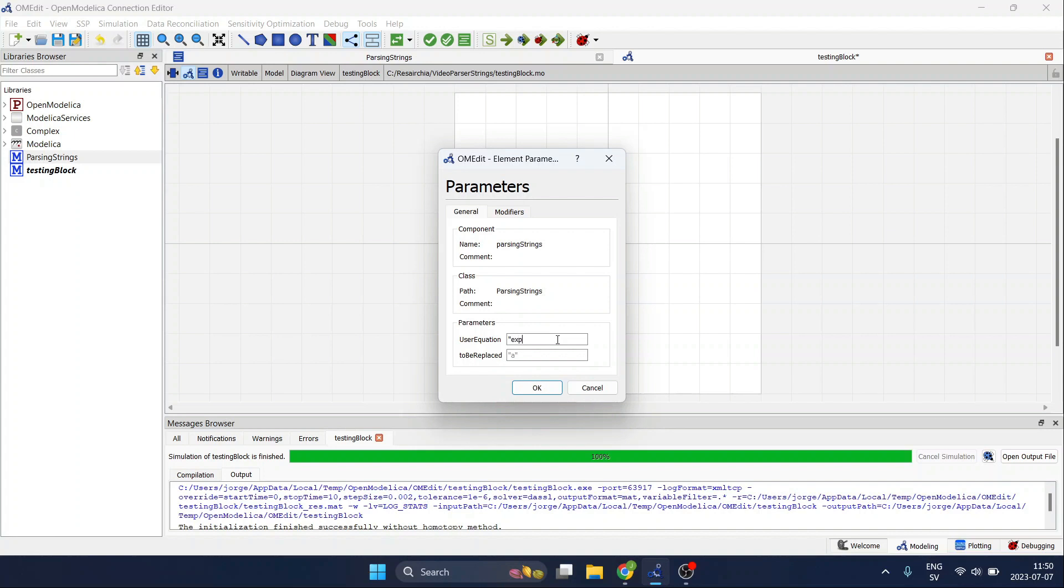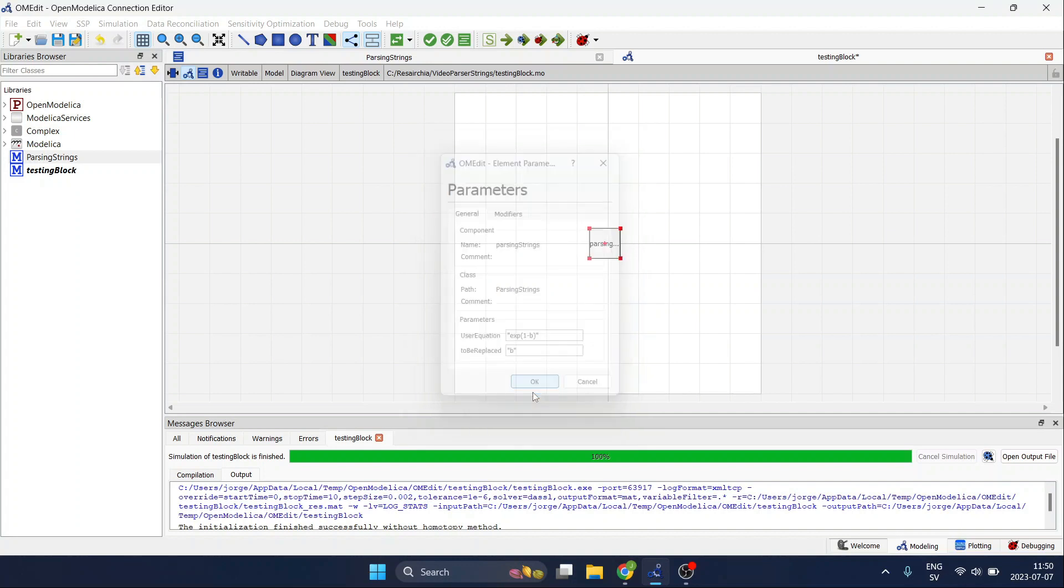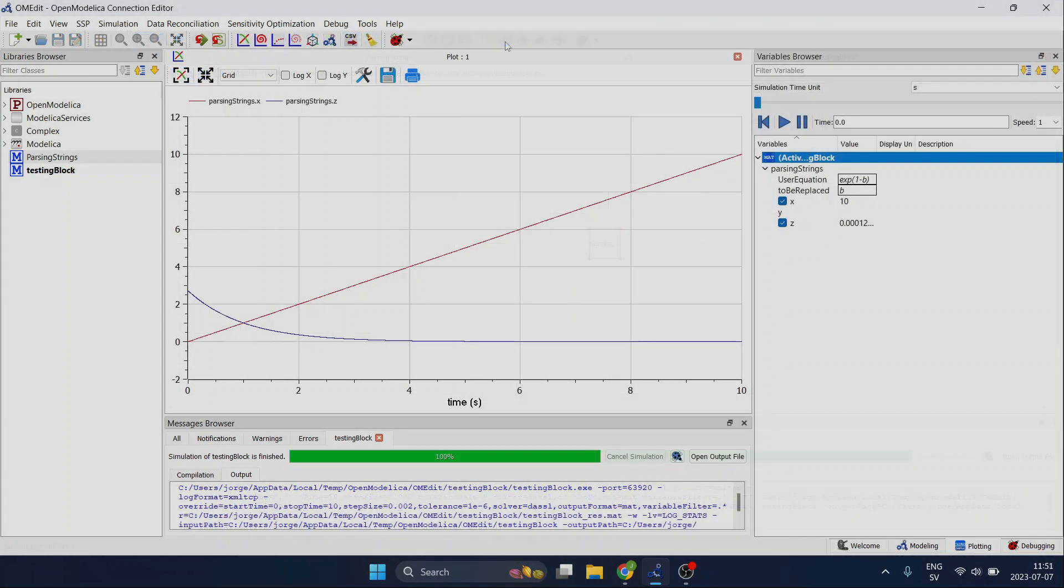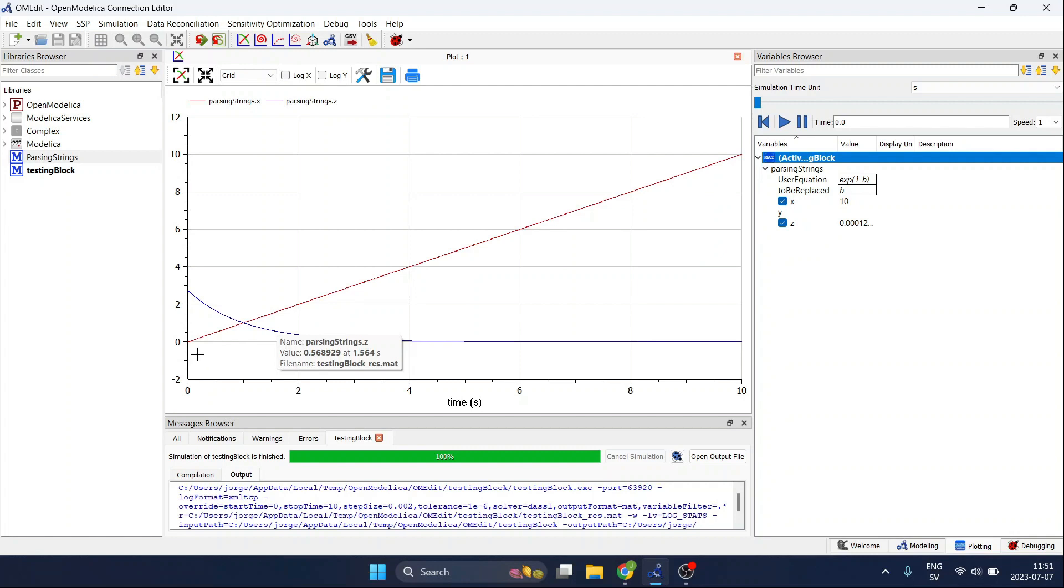So for example we can use the exponential function and then simulate again.